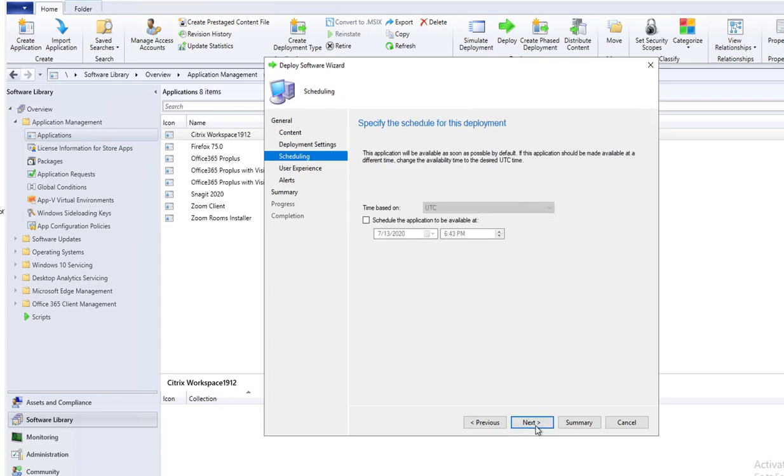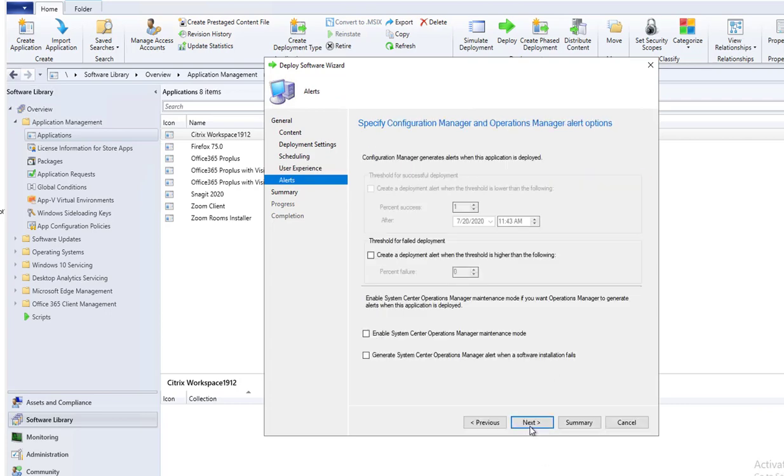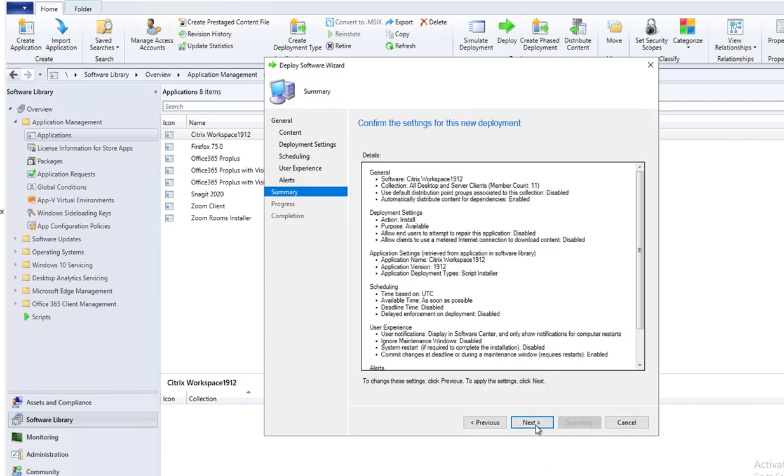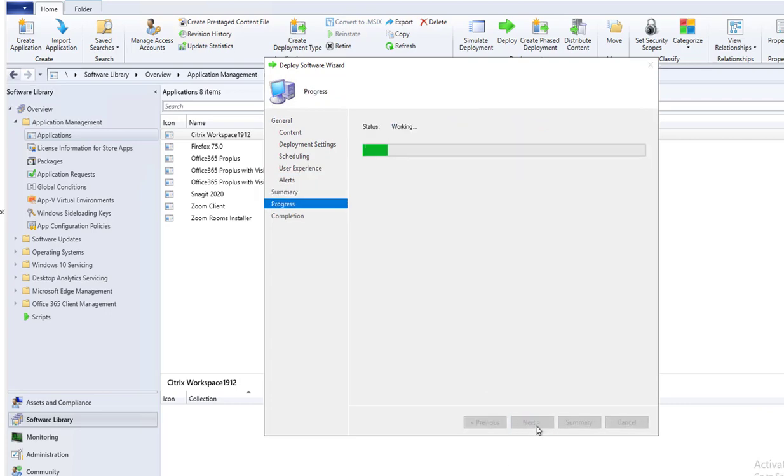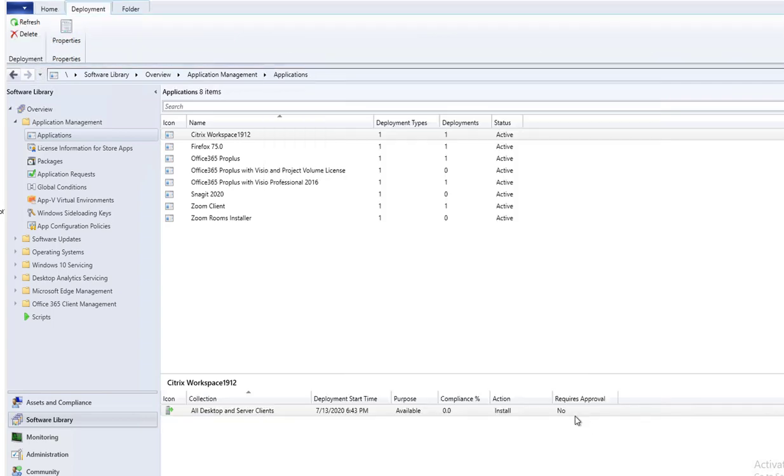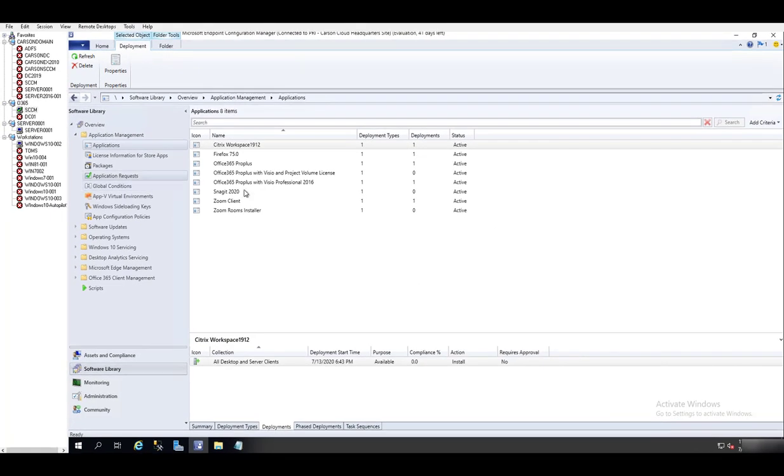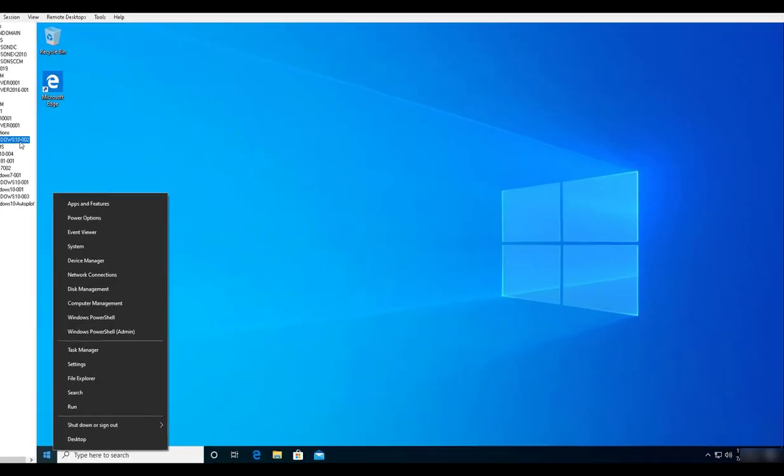Click next, next again. Use the notification, that's fine. Click next, close, and next. Close. Let's give it a few minutes before we can test it.